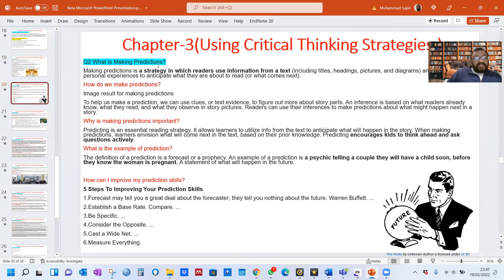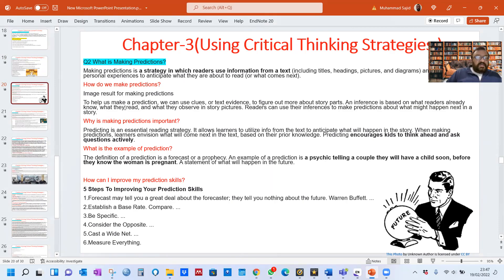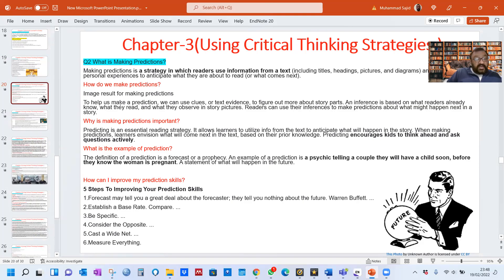Question 2: Making Predictions. Look at this picture — a man is telling the future, so he's actually making a prediction — what is happening, what will happen after 10 years, what will happen when you are young or old. Making prediction is a strategy in which readers use information from a text, including title, pictures, and diagrams, and personal experiences to anticipate what they are about to read or what comes next. To help make a prediction, we can use clues and text evidence to figure out more about story parts. Inference is based on what readers already know, what they read, and what they observe in story pictures.